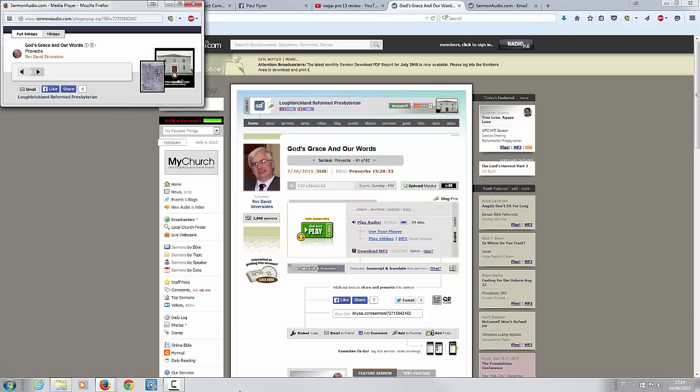Good everybody, welcome. This is Paul Flynn with Megiddofilms.org for the 4th of August 2015. I just want to share briefly with you a quick message, a few minutes from a sermon preached by our minister in Loch Brickland Reformed Presbyterian Church in Northern Ireland, David Silverside. This is part from a sermon which is called God's Grace in Our Words. I remember at church not last Sunday but the Sunday before that, and I remember this part of the sermon really stood out to me.